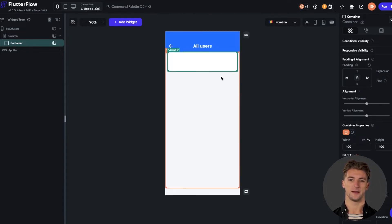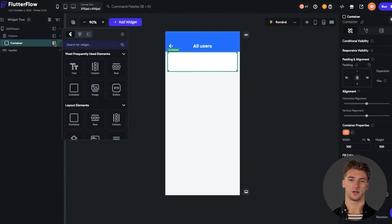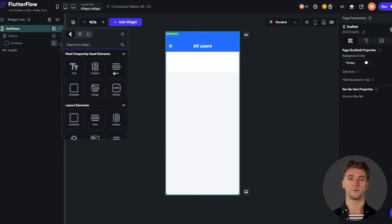And now let's add a row inside the container. Click on add a widget, search for the row and add it to the column.